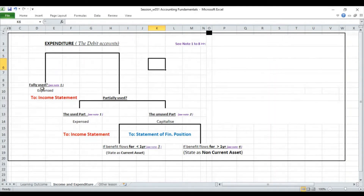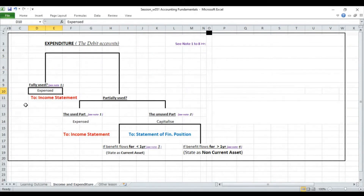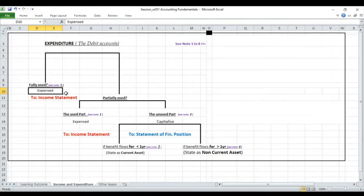Expenditures that are fully consumed or used in the business are all expensed in the profit and loss account in the period they are incurred. So we have fully used and then partially used. The fully used will be expensed immediately to the income statement in the period they are incurred. These are revenue expenses — things like light and heat, insurance, and refreshments such as tea, biscuits, milk, and honey you buy for the office canteen. They will be expensed immediately in the period they are incurred.